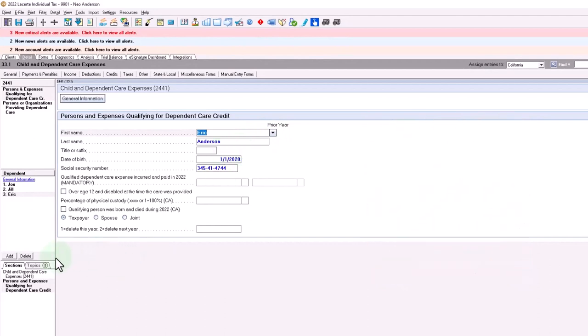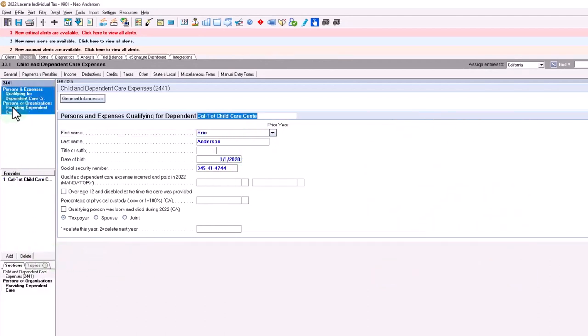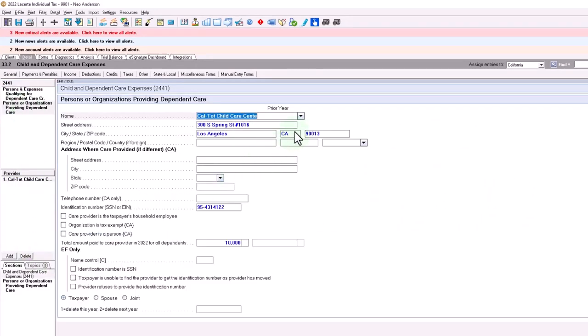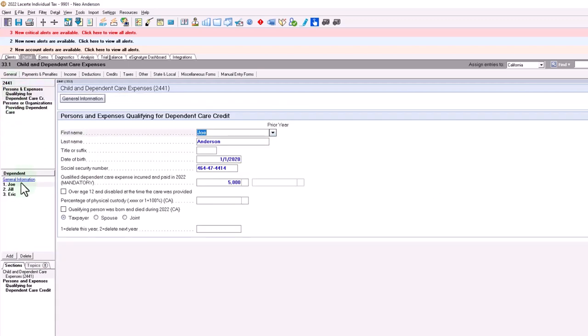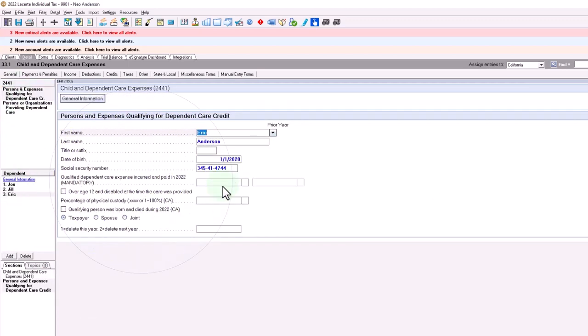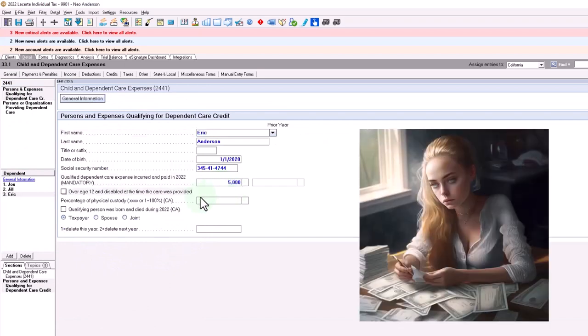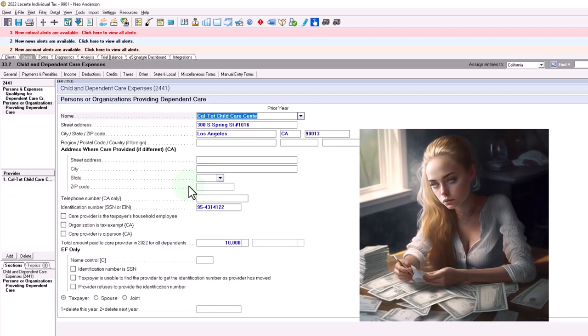And we'll say on the second one, we'll say we paid for Eric, another $5,000 to the same institution. So we're going to say, all right, qualified $5,000, same institution. And so now this is at $15,000.